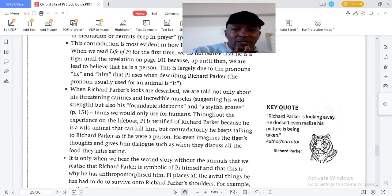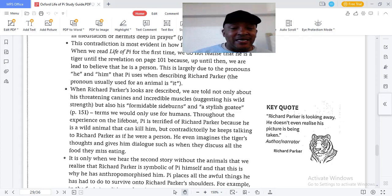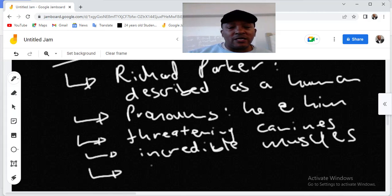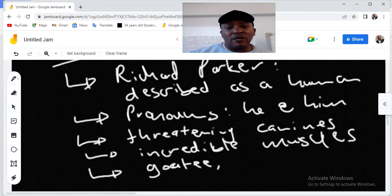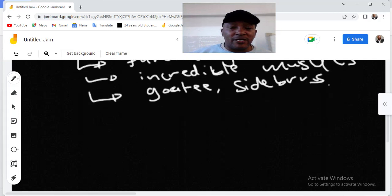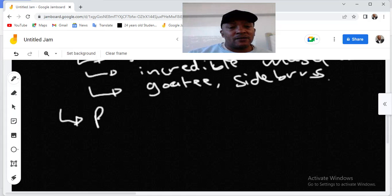Throughout the experience on the lifeboat, Pi is terrified of Richard Parker because he's a wild animal that can kill him. But contradictorily, he keeps talking to Richard Parker as if he were a person. Pi even imagines the tiger's thoughts and gives him dialogue, such as when they discuss all the food they must be missing.